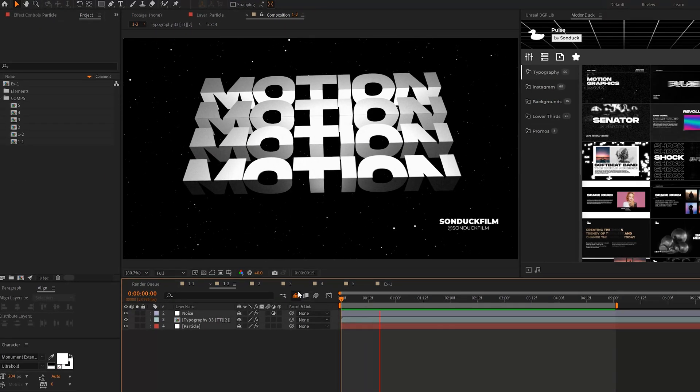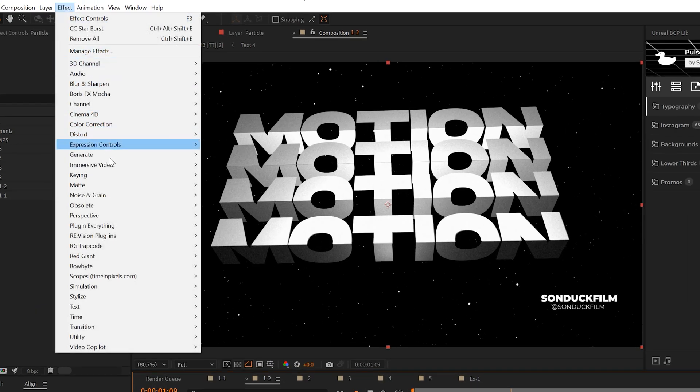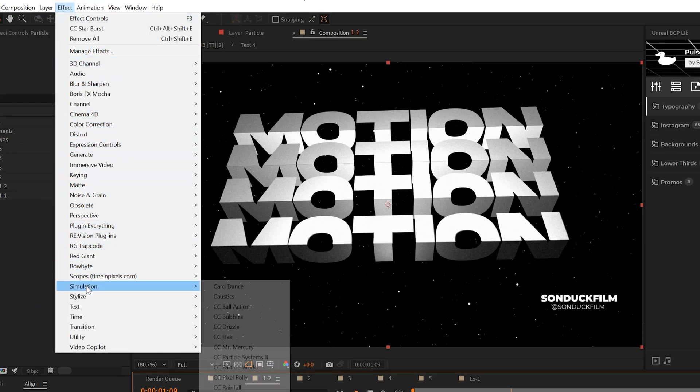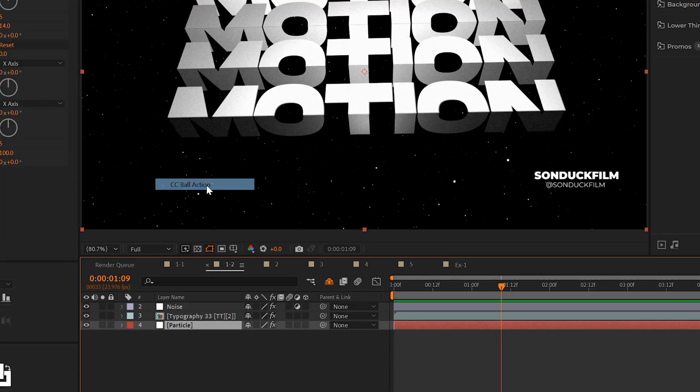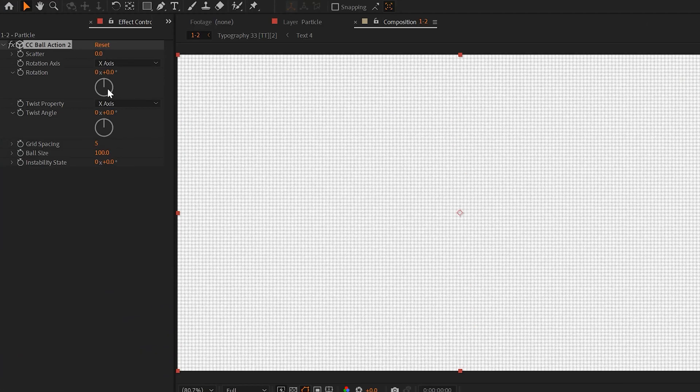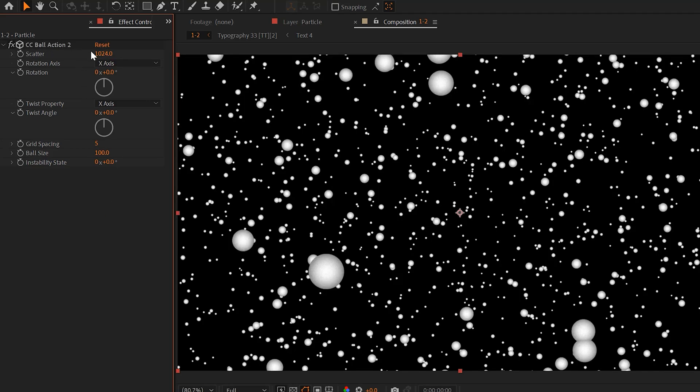Just like the CC Starburst effect, if you want to add some other floating particles within one quick effect, another effect that you can apply is go to Effect Simulation and grab CC Ball Action. By default, you'll have to come here to scatter and really increase this number. I'll set it to max, which is over a thousand. And then you come here to ball size and we can make this a little bit smaller as well.